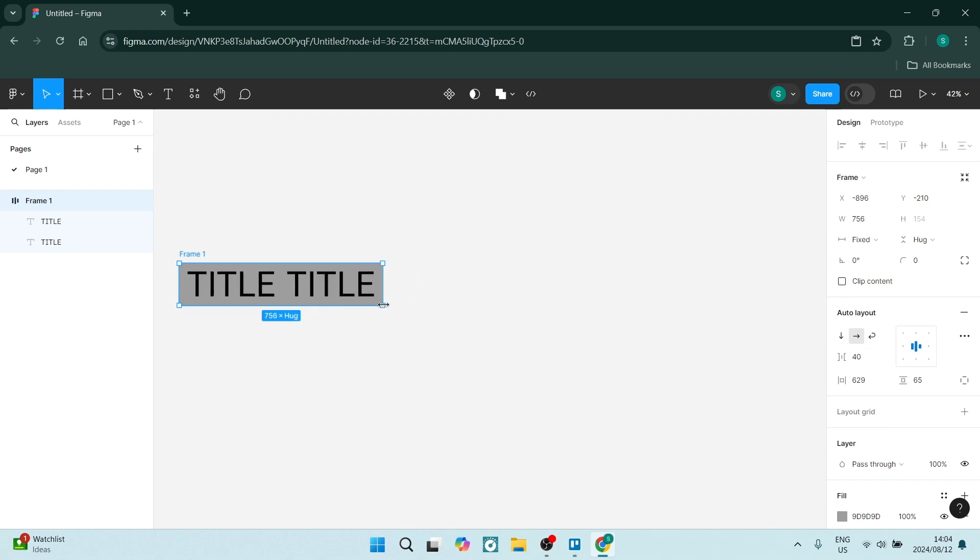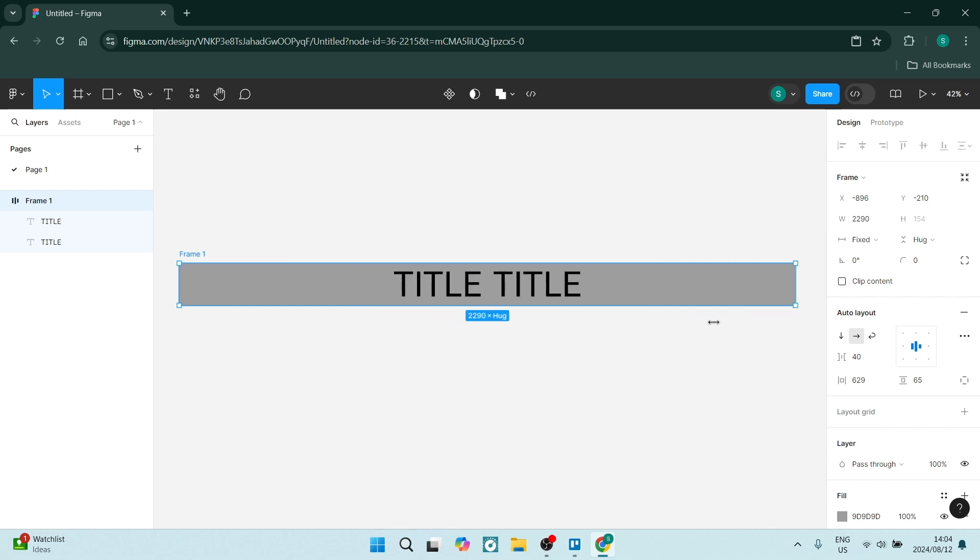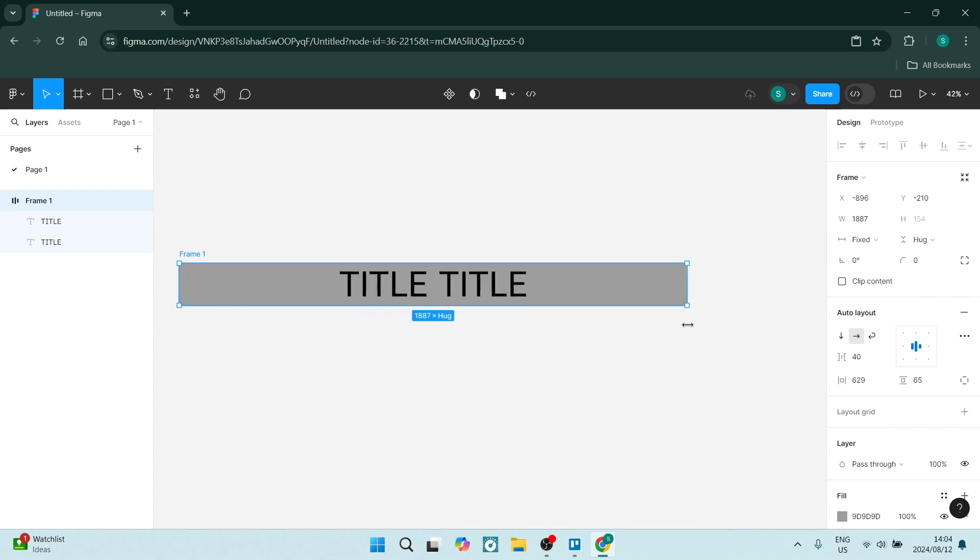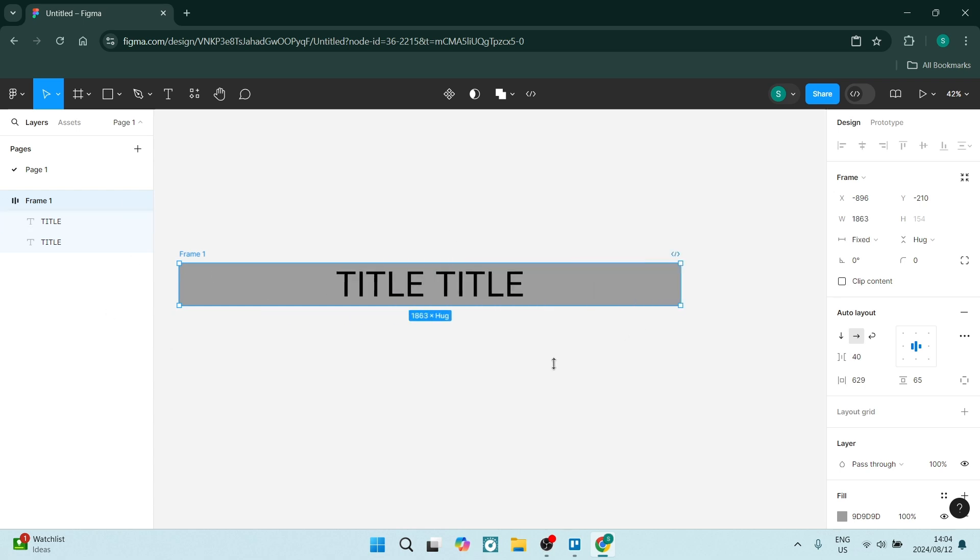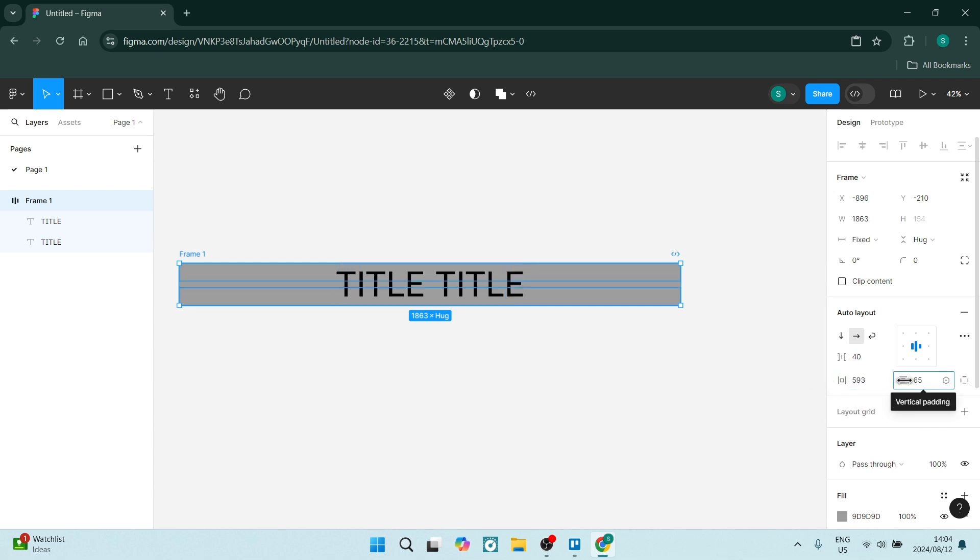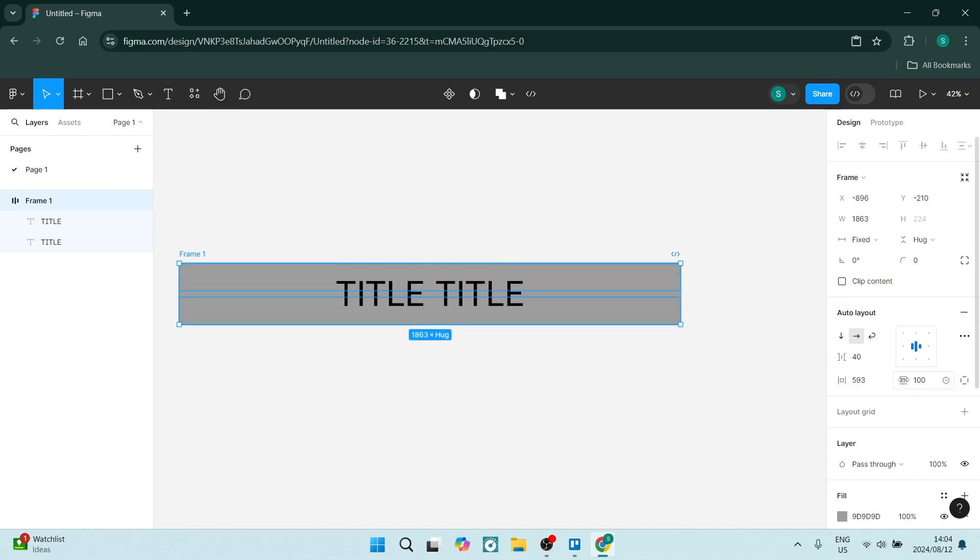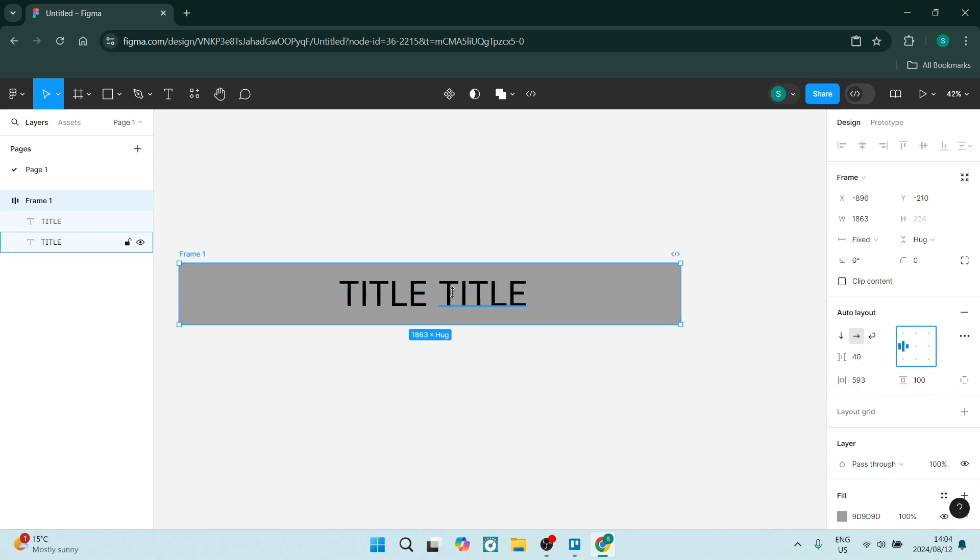You can see again it's going to change the way that the text or any other object interacts with the auto layout. If you want to now go ahead and change how these paddings look, you can also do so, and then you can also change the way the text is actually placed within the auto layout. So essentially what you're doing is you're creating the opportunity to make everything automated as you're moving everything around.